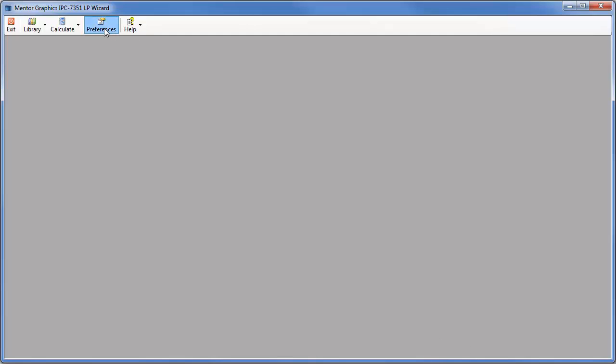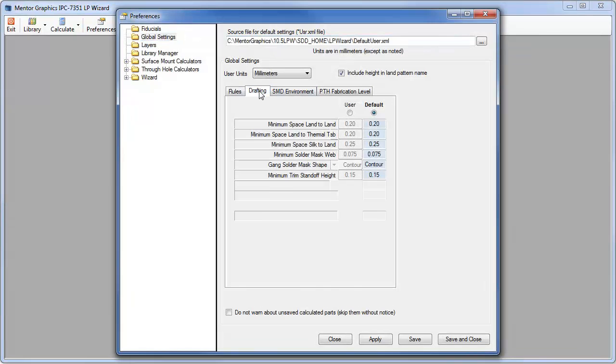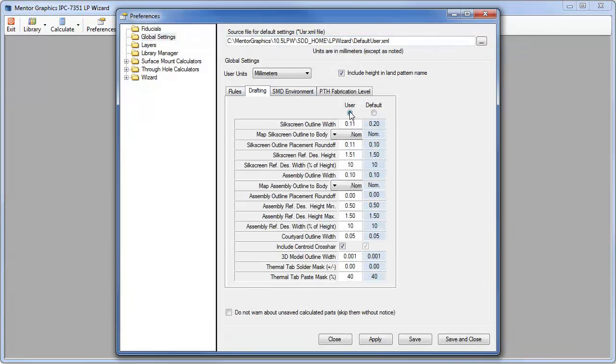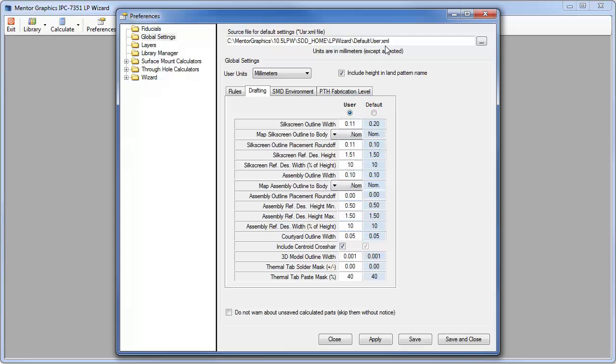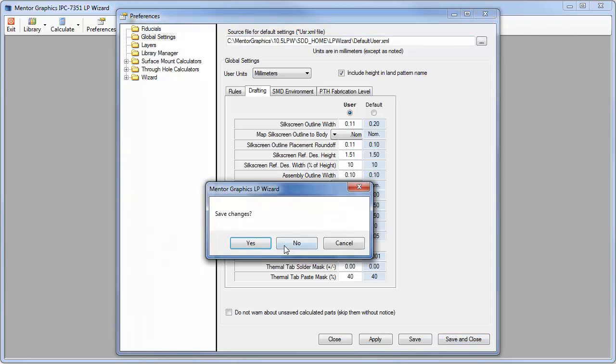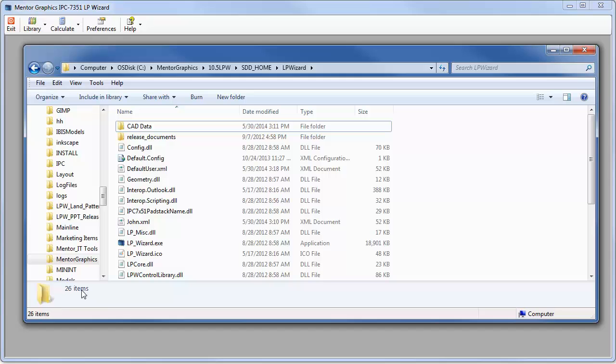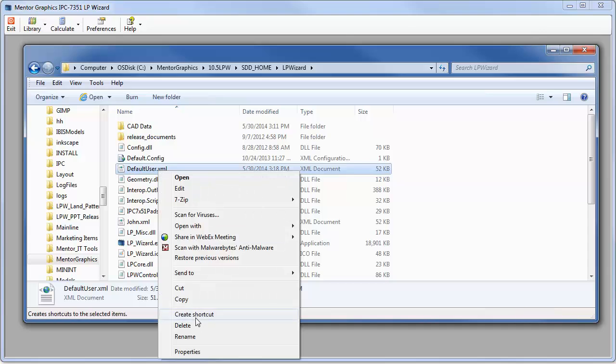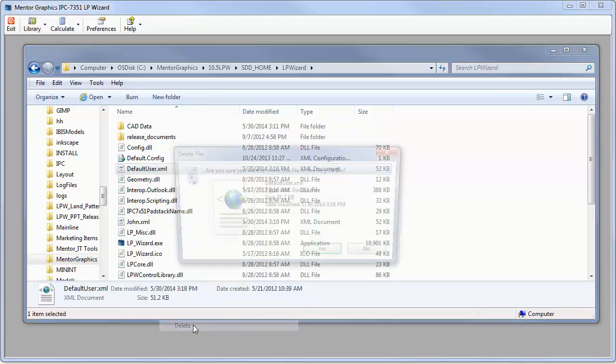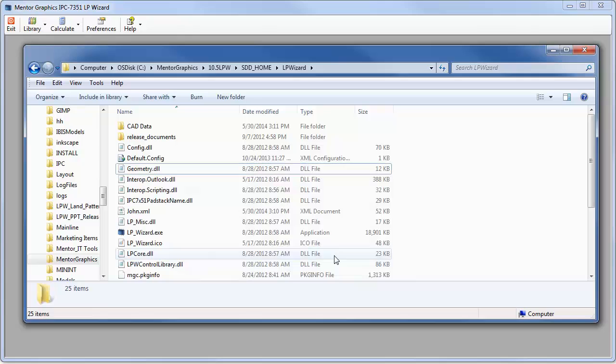I'll open preferences one more time. Look at the default settings and I have it set to user. What the default settings were originally I'm not really sure about anymore. I'll close out of this, saving the changes of course. All I have to do is go to the file directory where the XMLs are stored. I go and delete it. Just delete the default user.xml file. Now that's done.